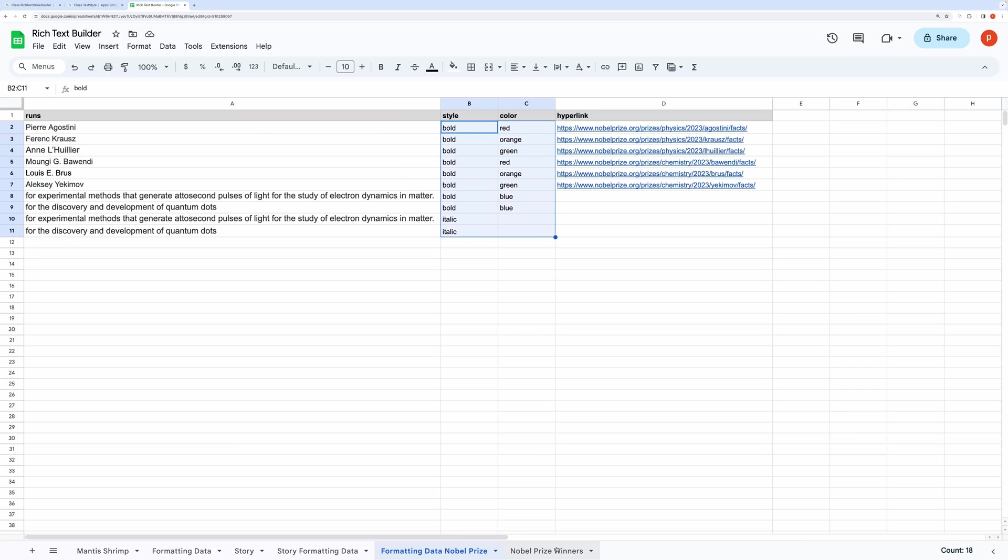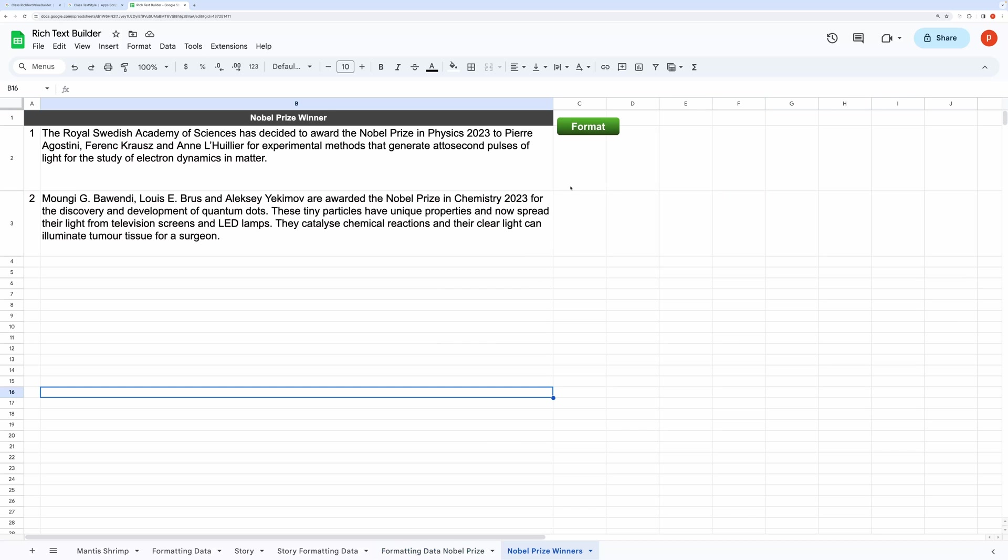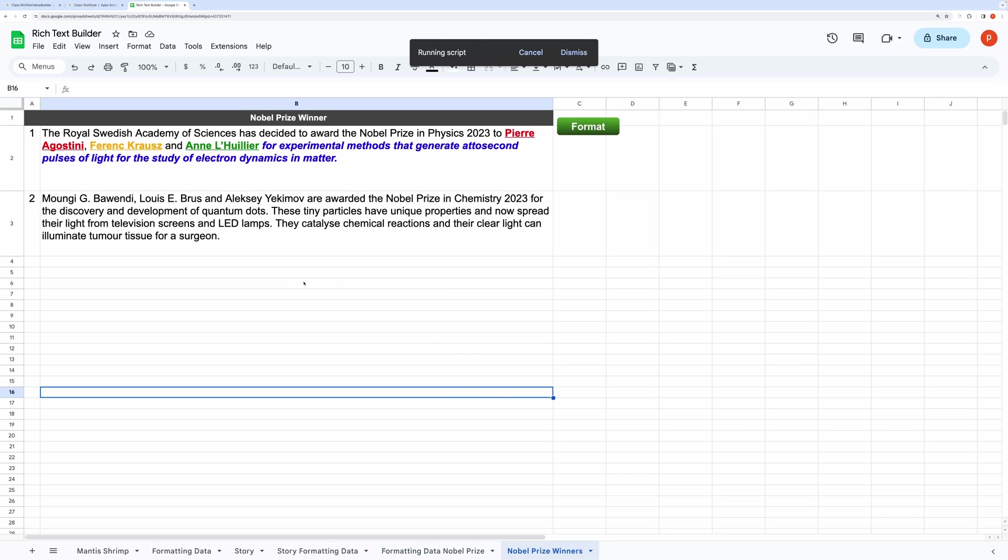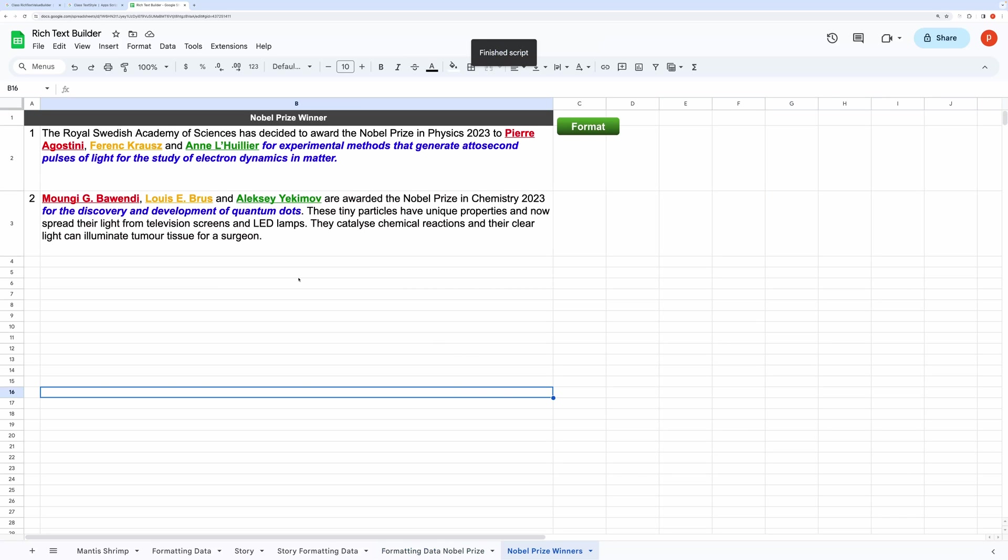In this sheet, I have listed the winners' names along with their color codes and links to their profiles. Now let's run this. It has done what it's supposed to do.